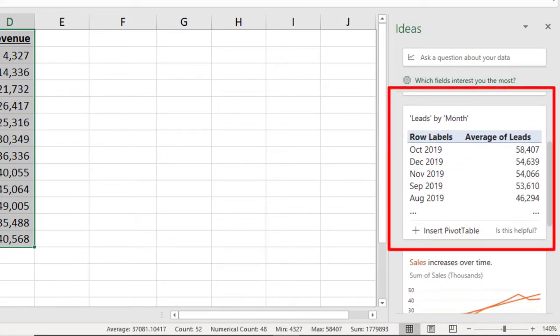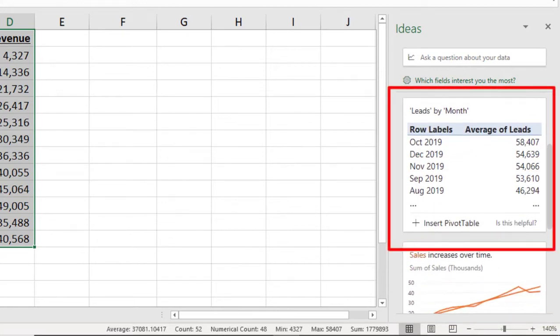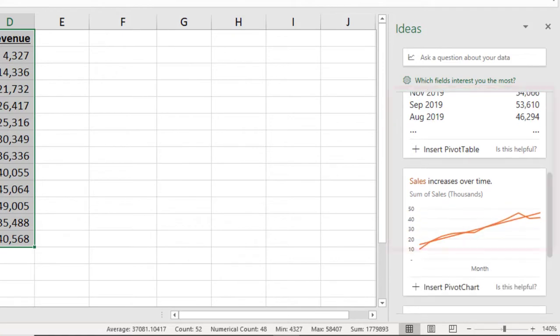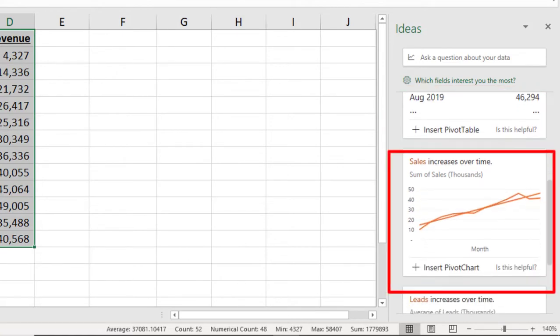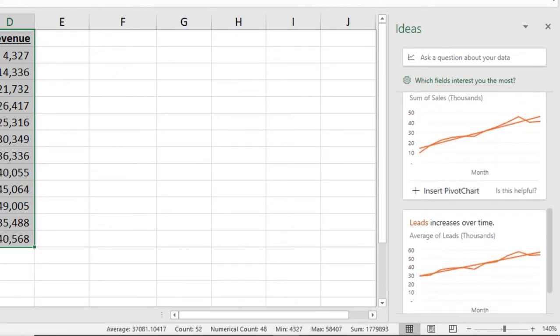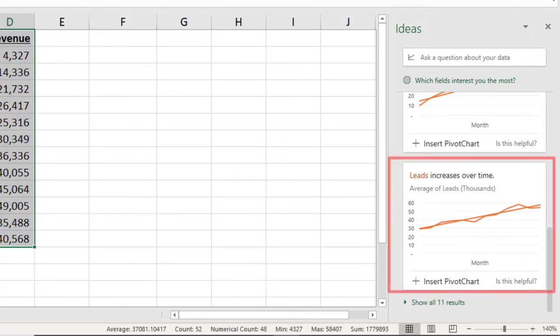a pivot table of leads by month, a pivot chart showing the sales increase over time, and leads increases over time.